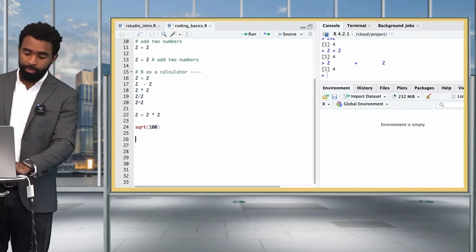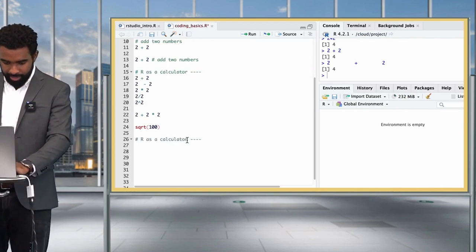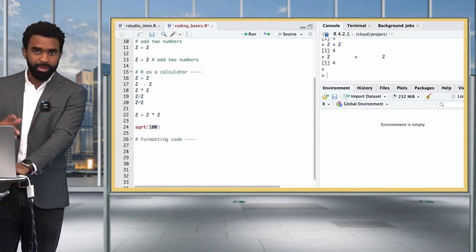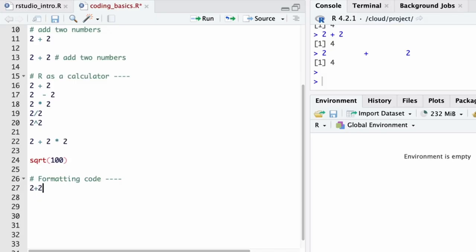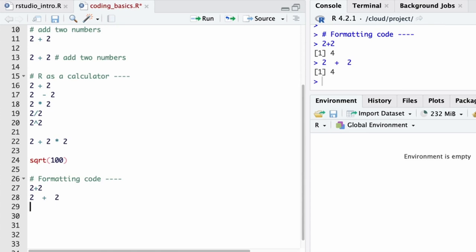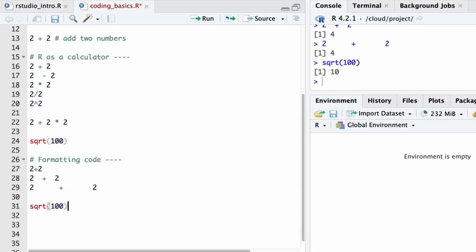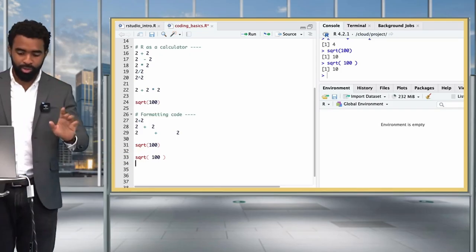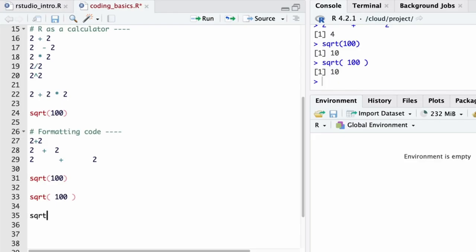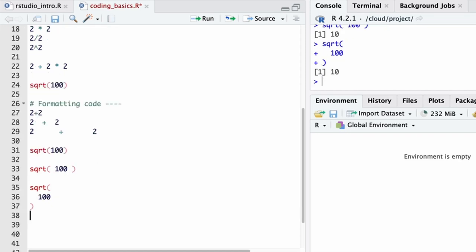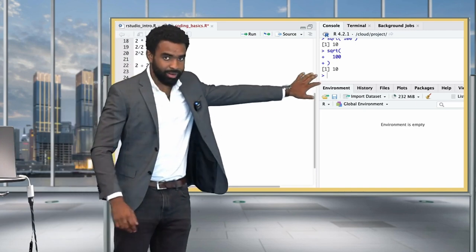Regarding code formatting and the use of spaces: 2 + 2, 2+2, and 2   +   2 all evaluate the same way — spacing is up to you. The same applies with functions: sqrt(100), sqrt (100), and a multi-line version all work equally. To reformat code sensibly, highlight it and go to Code > Reformat Code in RStudio, which will apply appropriate spacing. Also watch out for the incomplete command issue: if you run sqrt(100 without the closing parenthesis, R shows a + sign in the console, meaning it's waiting for more code. Press Escape to cancel and fix the unmatched bracket.